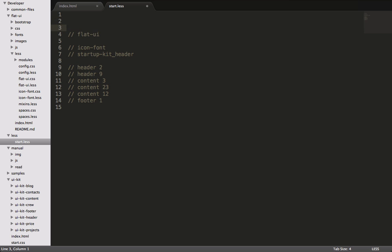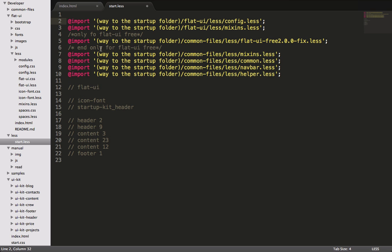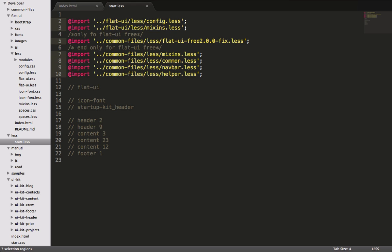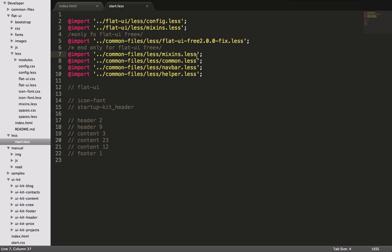So here at the top, let's paste in these files and we can see that we have this way to the startup folder. Let's just highlight all these and we'll just do dot dot. The reason why we need a dot dot is because we need to go up one directory because we're in a folder called less which is right underneath the root. Dot dot will take us back to the root and then allow us to get into all these folders. So let's take a look at these files. There's a flat UI config, which is all of the variables that help set up flat UI. And then there's a file for flat UI mixins. Mixins are kind of like functions in less and they're a powerful way to help us reduce the amount of CSS we write.